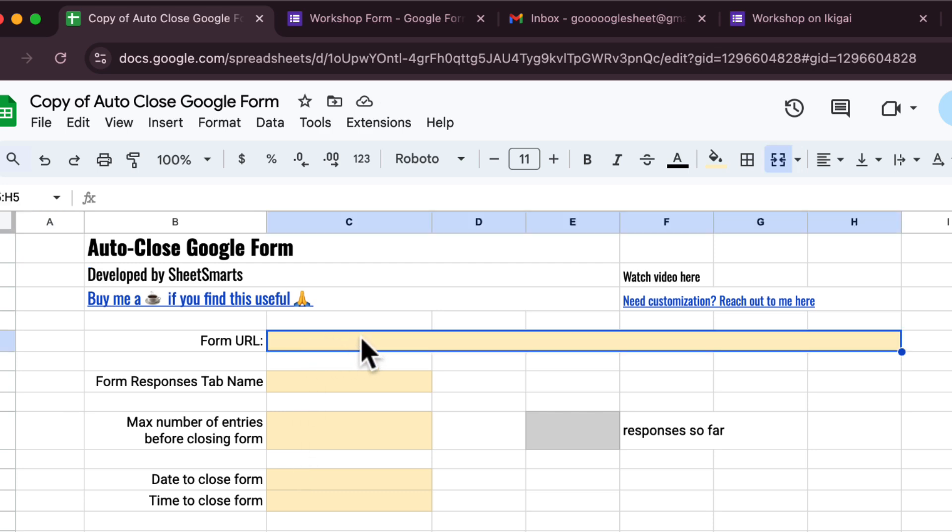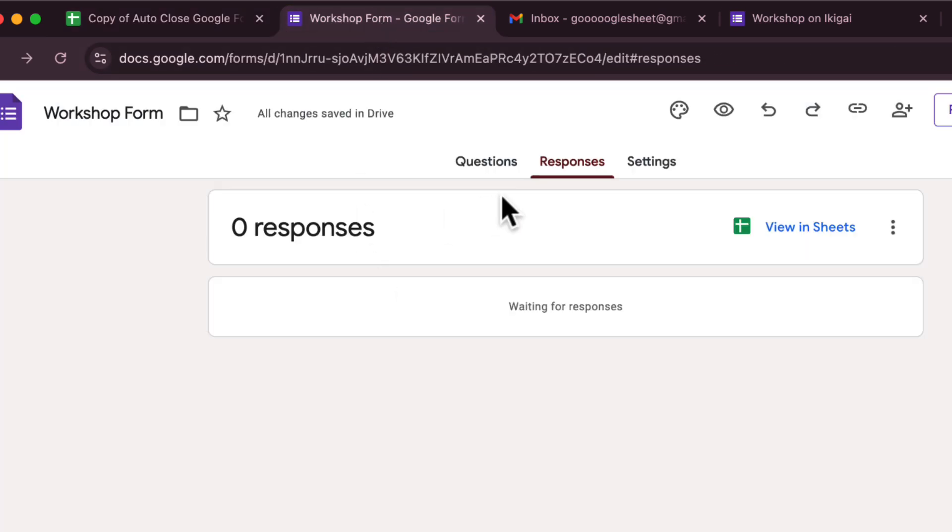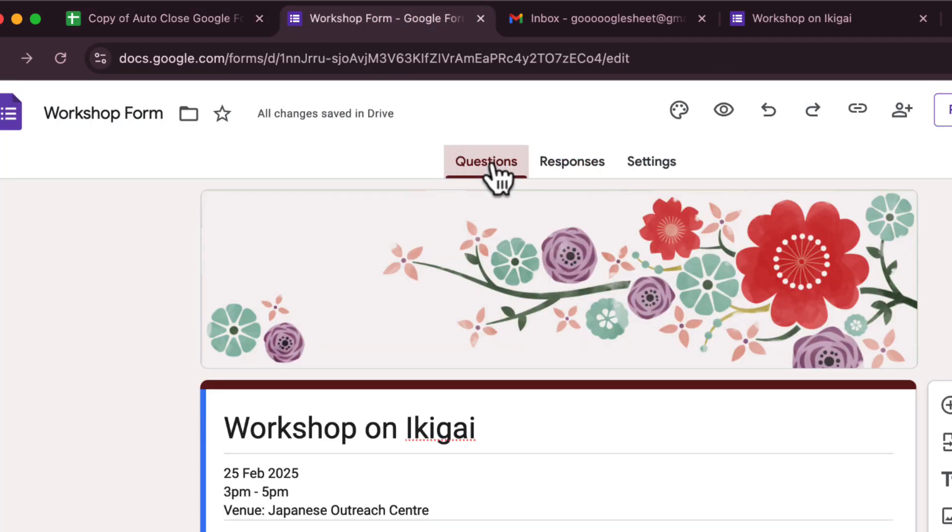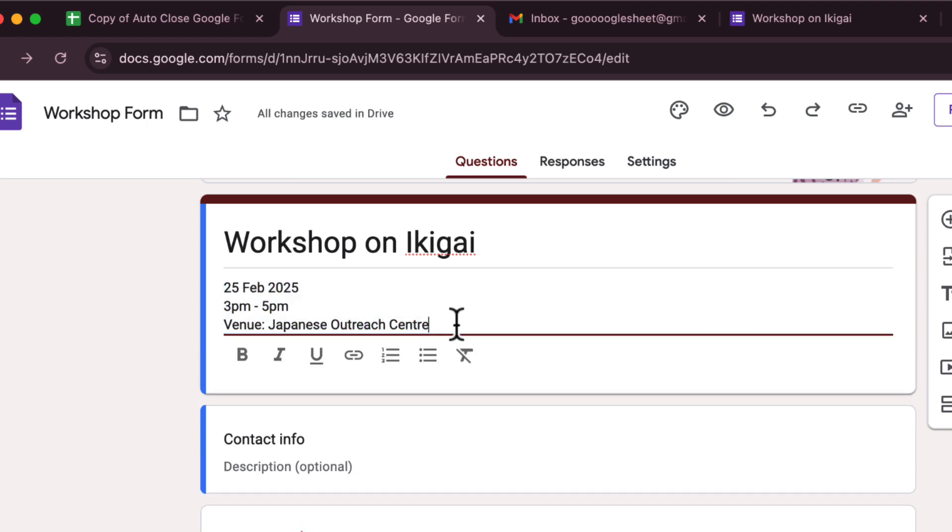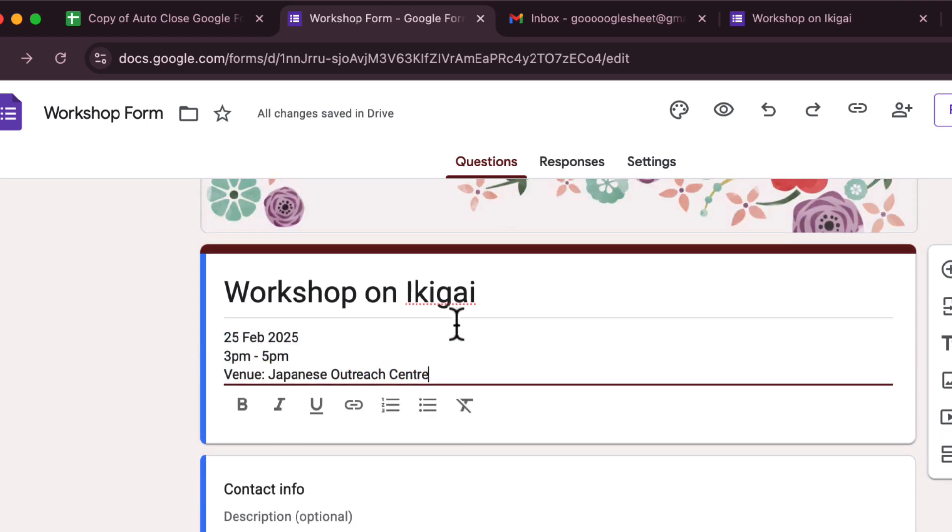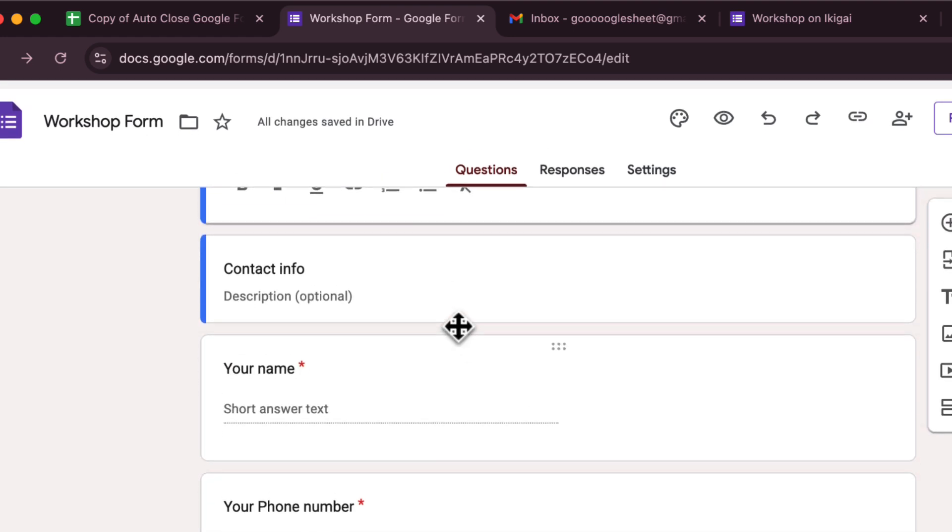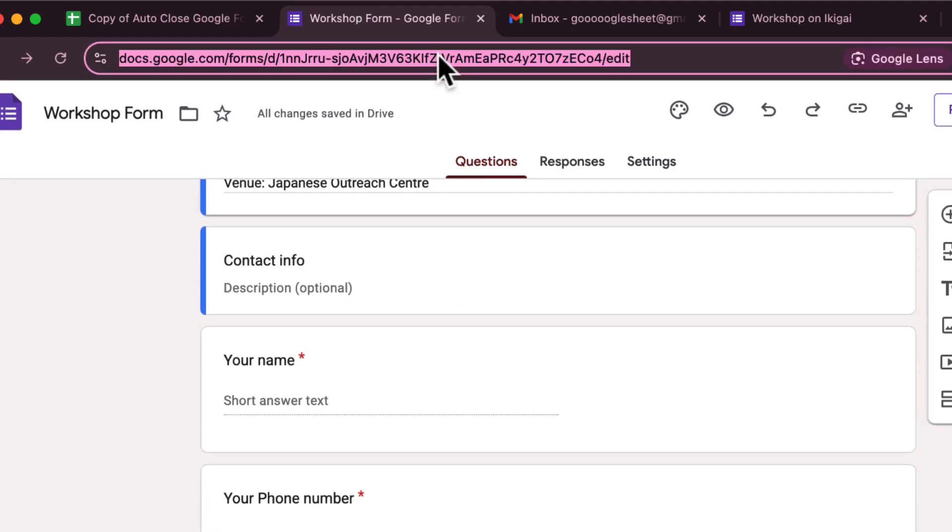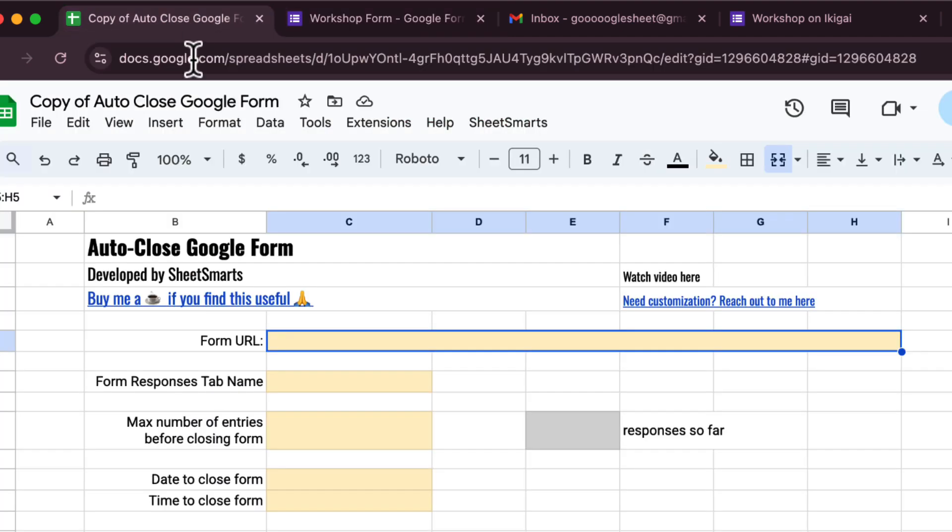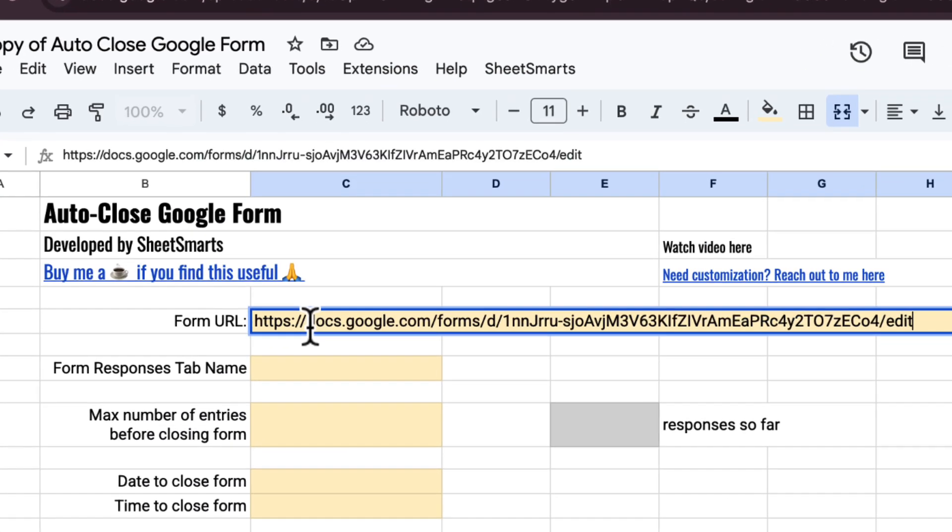Alright, we first need to get the form URL. Let's head over to our form. Make sure you have edit access to your form. Copy the URL from here, then go back to the settings sheet and paste the URL right here.